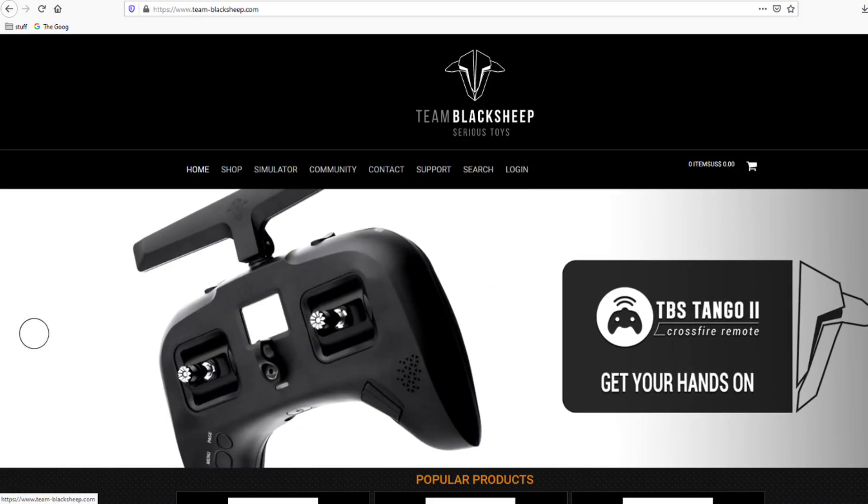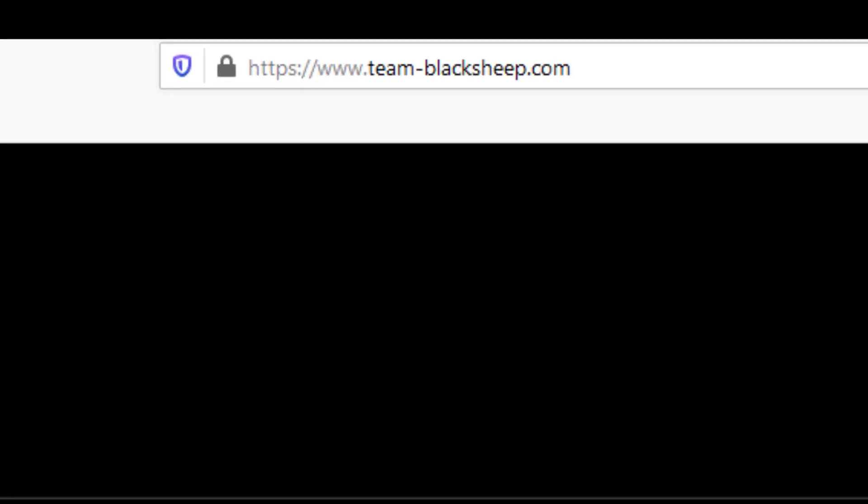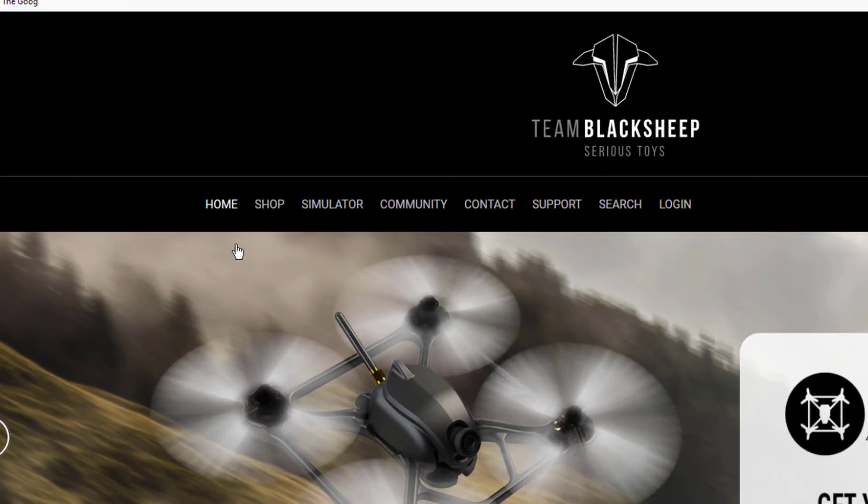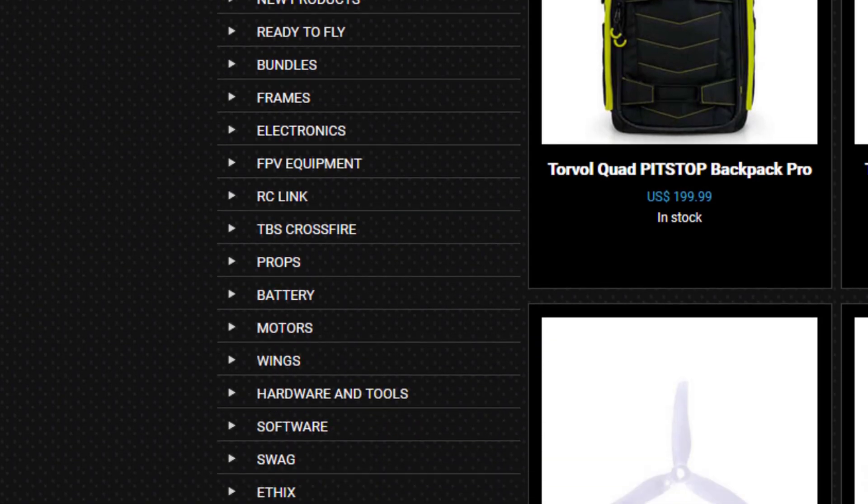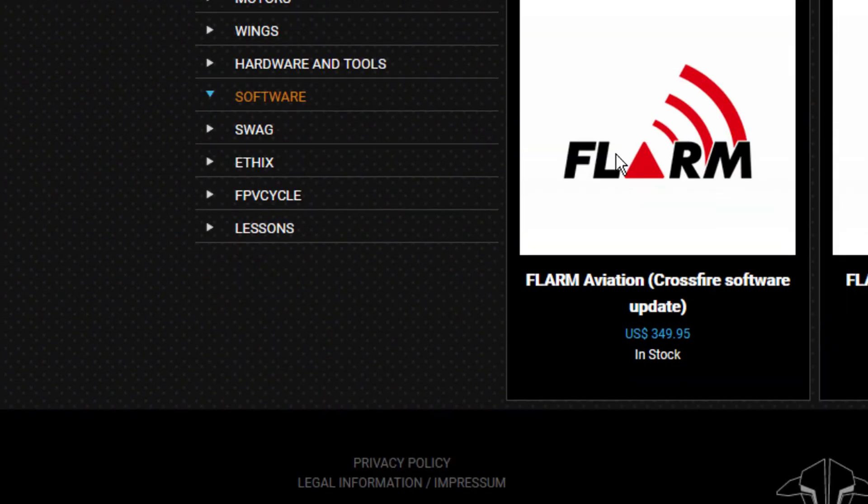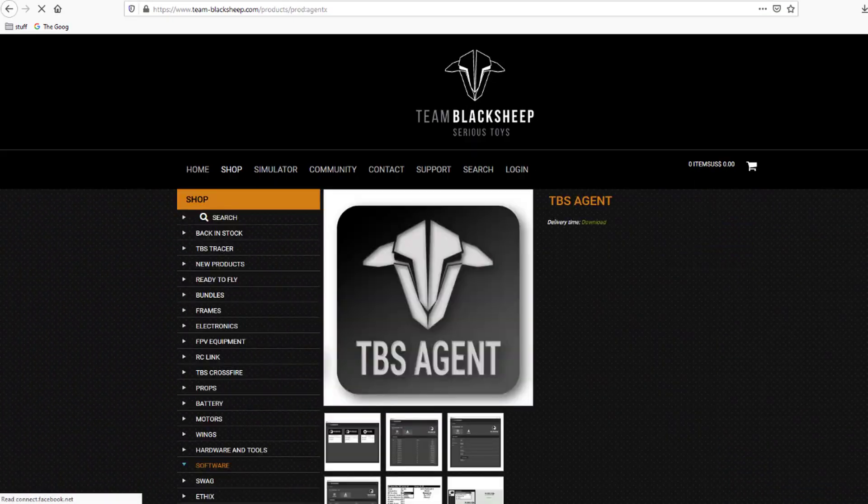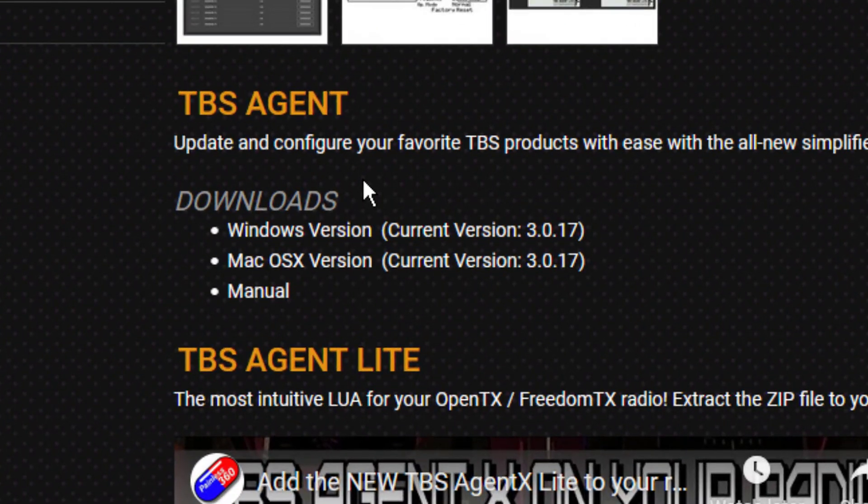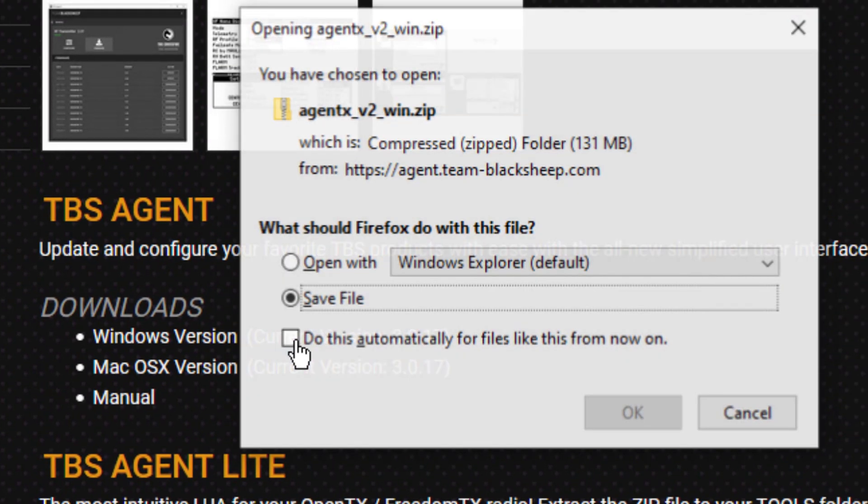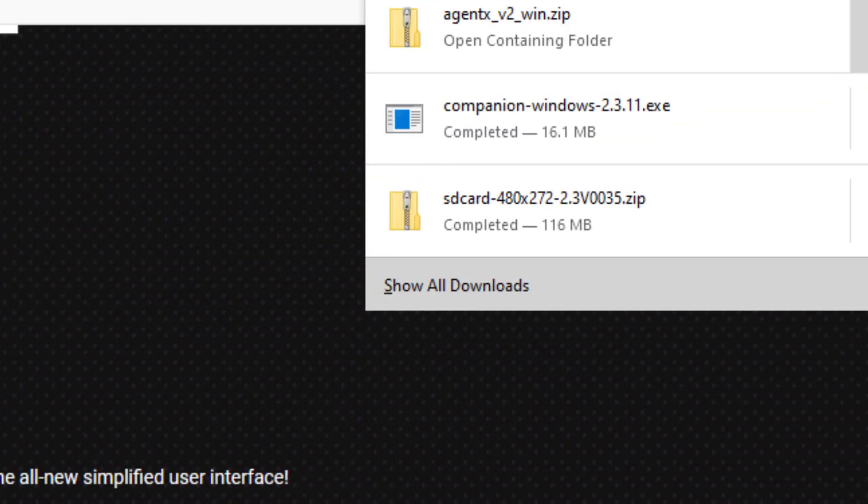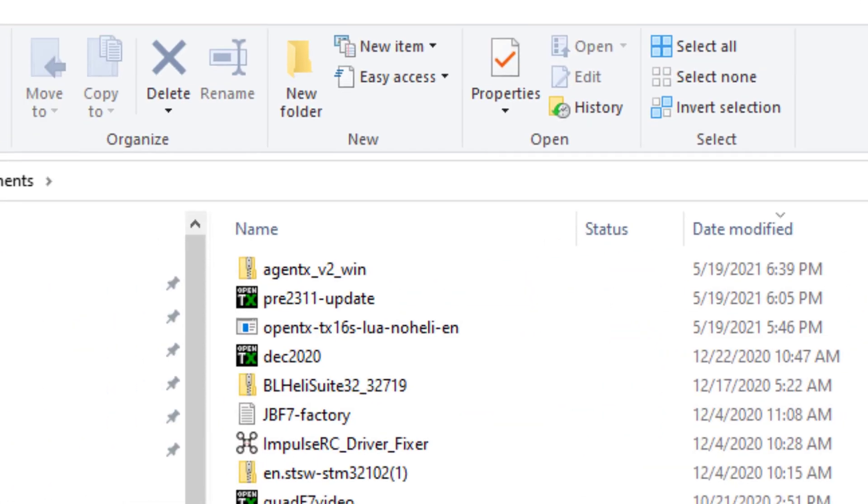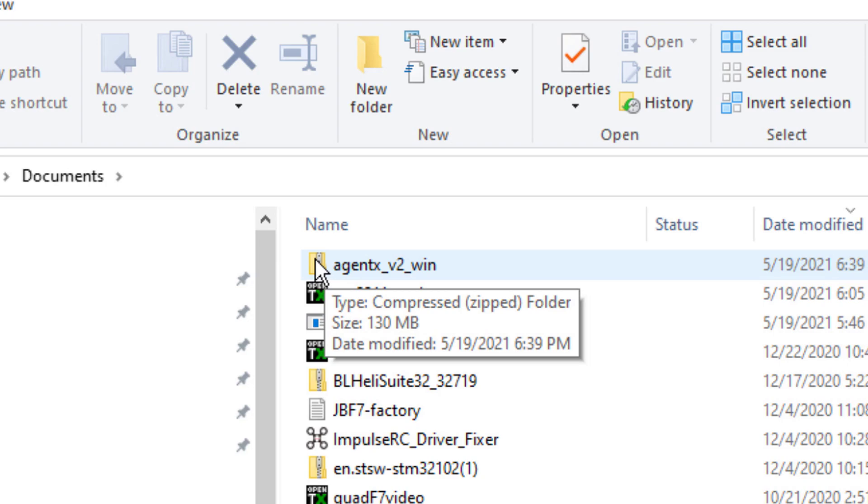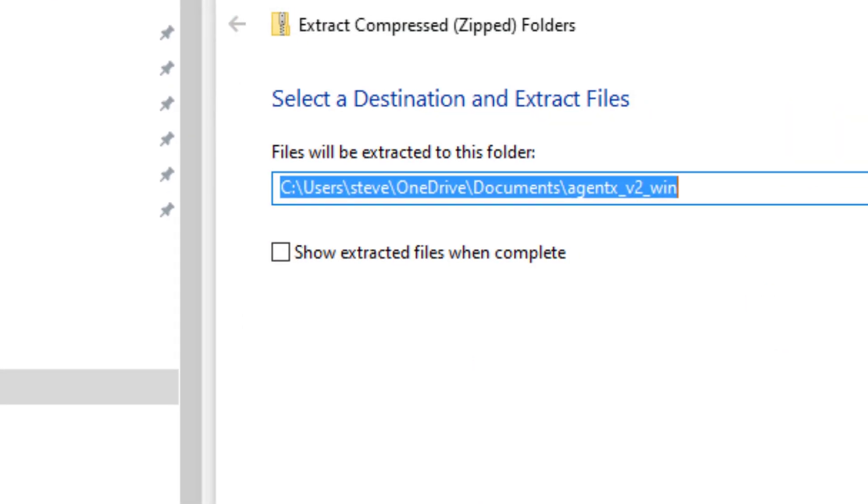So at this point, it is time to navigate our way to the Team Black Sheep website. It's team-blacksheep.com. And once you get to the main page, click on shop and then come down to software and TBS agent. And once you get to this page, you're going to want to download obviously Windows for Windows, Mac for Mac. I have Windows. So here we go. It is completed. So I'm going to open up the folder that it's in.